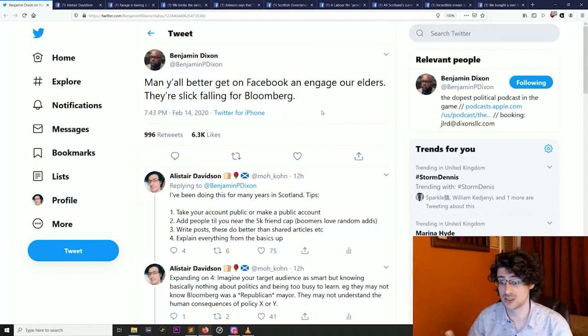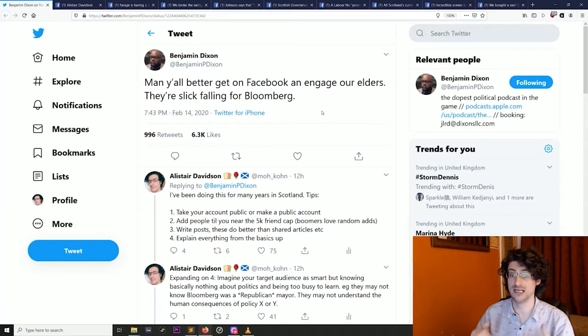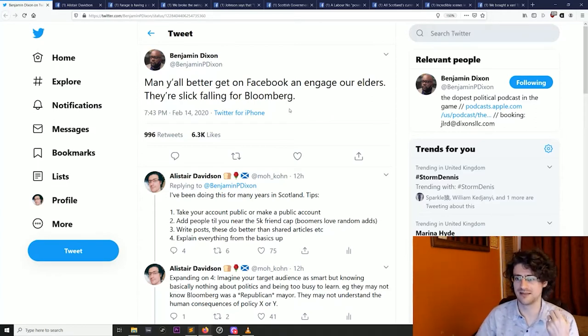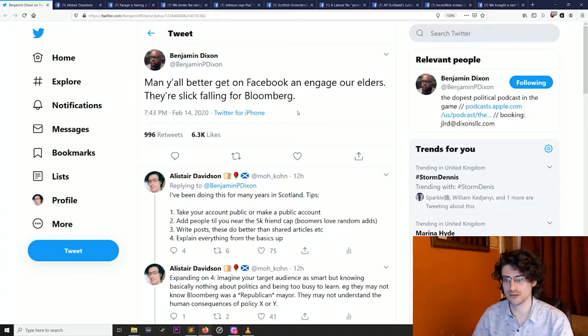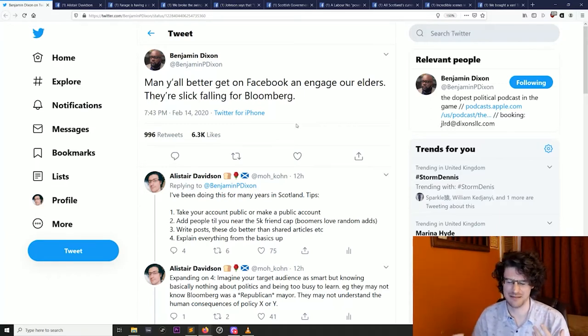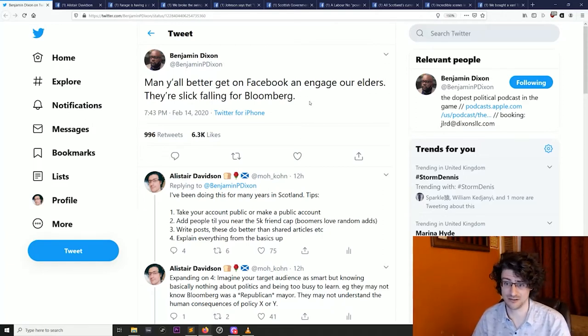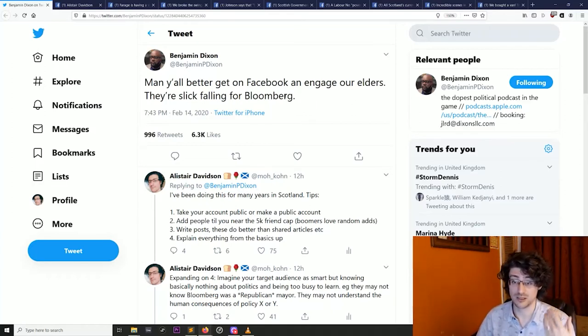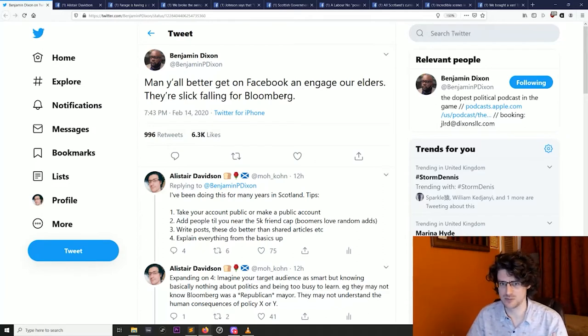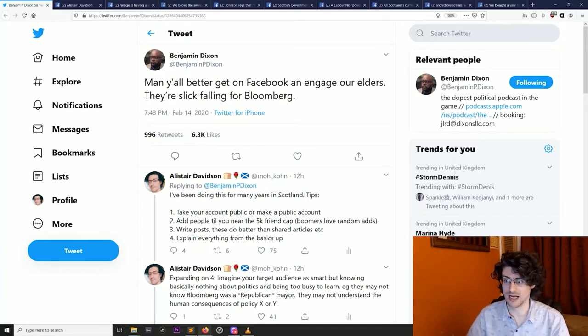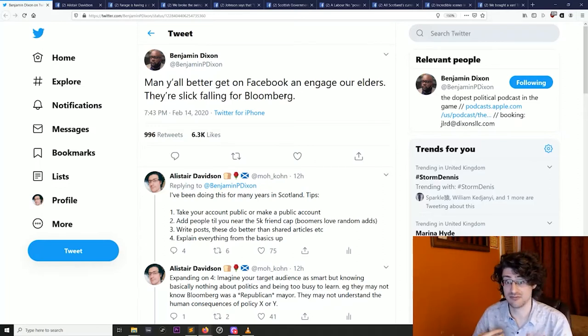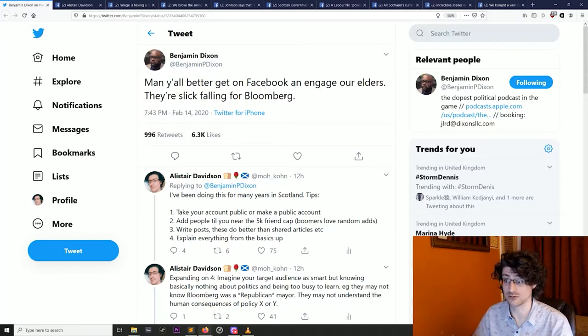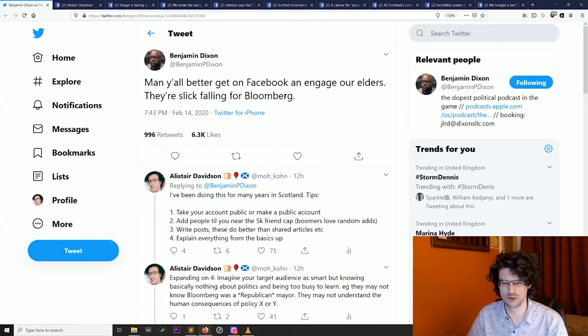Hi, so I saw this tweet by Ben Dixon, super smart guy, really worth following. He's worried that older people in America are falling for the Michael Bloomberg pitch, this oligarch's attempt to buy the Democratic nomination just by spamming out adverts. Ben reckoned that one of the best ways to counter this is to get onto Facebook, which is really where a lot of older people are rather than Twitter. That's something I've been doing for many years myself, engaging with people on Facebook to try and persuade them politically. So I thought I'd throw together a quick video.